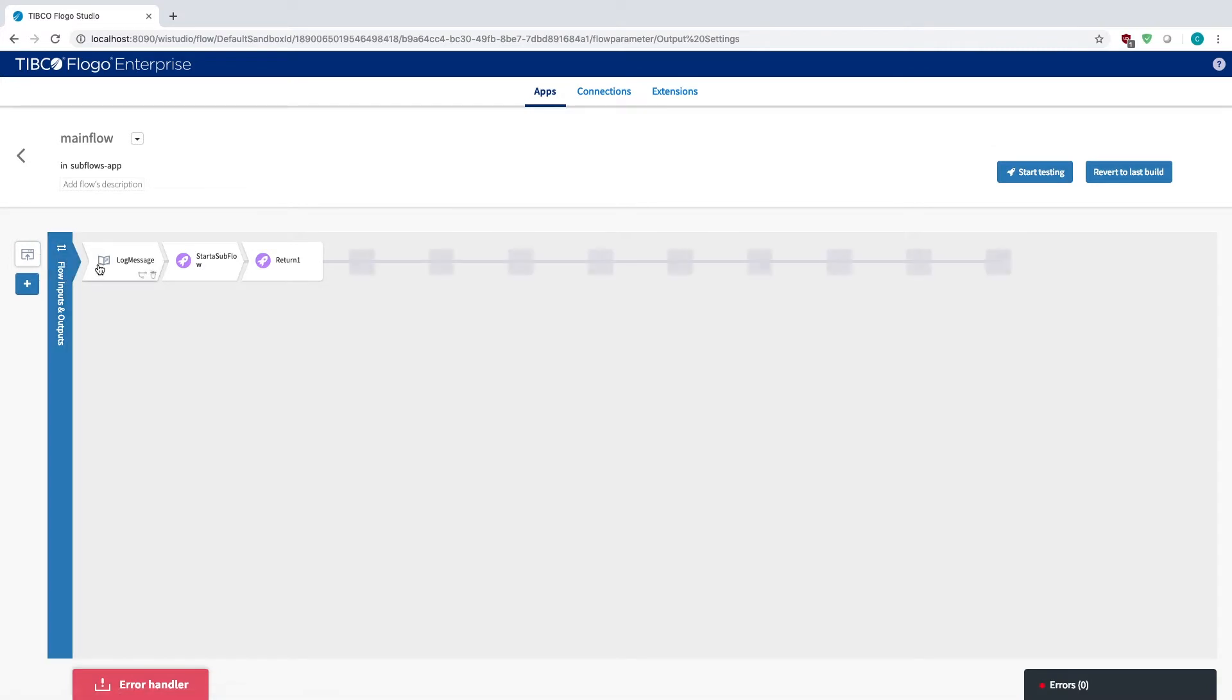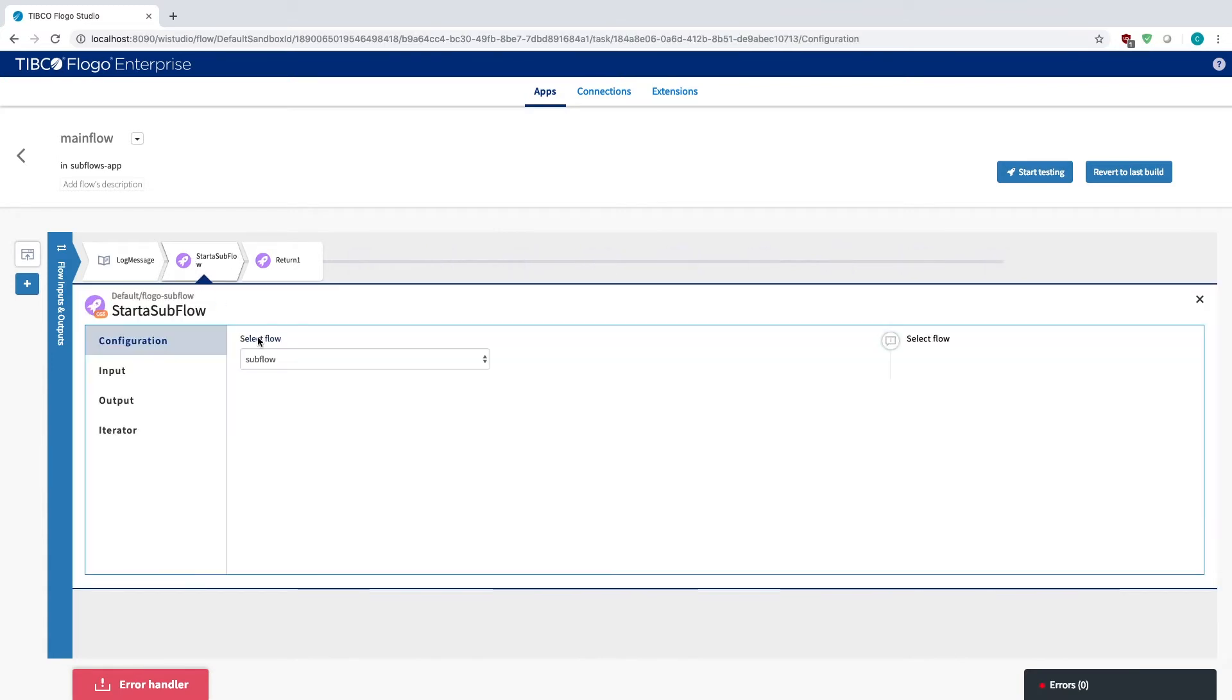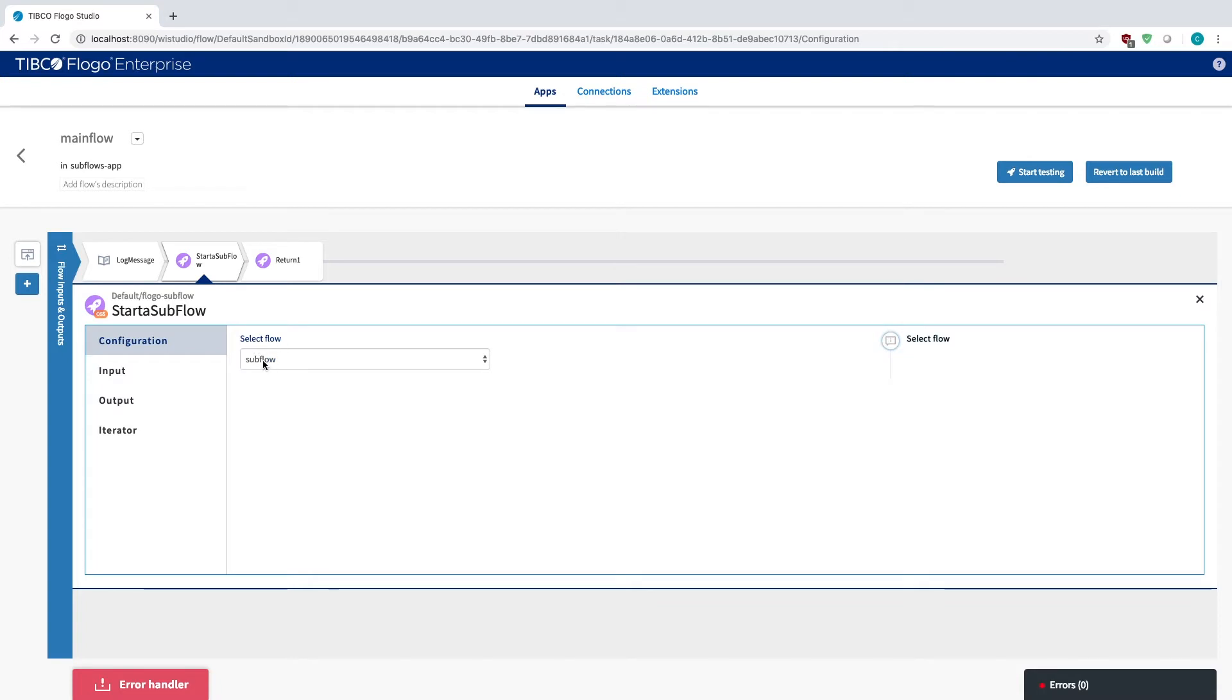These are things that you could add in before you even create the subflow. Then you see this activity says start subflow. When you first place this in, and let's say you have no other flows within your app, you'll notice that the select flow is blank. In this case, because I already have another flow there, and I've selected that flow as the subflow, it shows here. But if I didn't, or if I didn't have another flow, then this would just show us none.